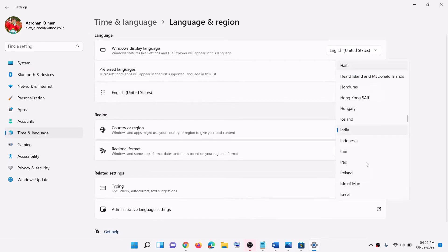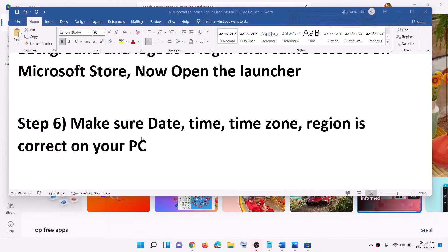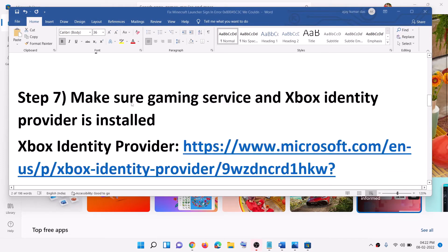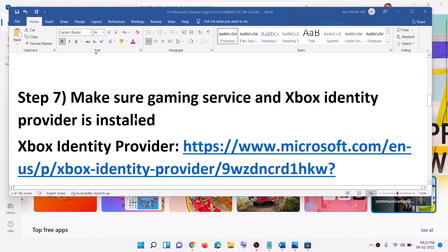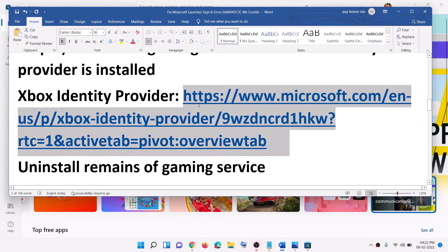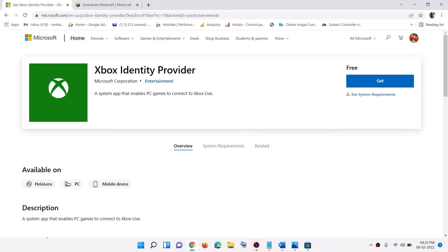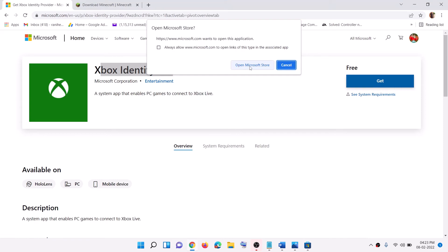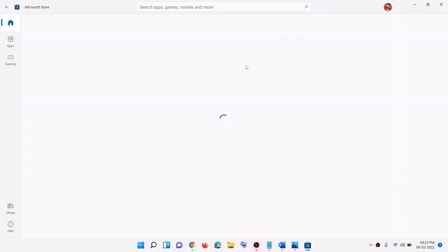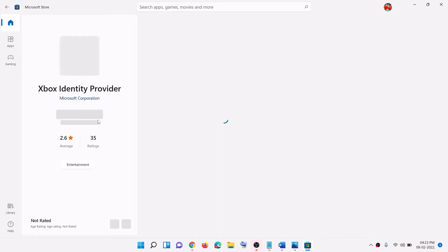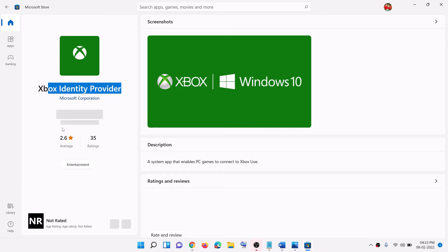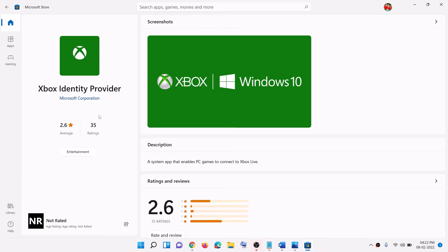Make sure the right country is selected, then open Minecraft launcher and log in. The next step is to make sure Gaming Services and Xbox Identity Provider are installed. Copy the link provided in the video description — it will take you to the Microsoft website where you can see Xbox Identity Provider. Click on Get, it will prompt you to open Microsoft Store. You will find Xbox Identity Provider there. If it is not installed, you will see the Install or Get option. In my case it is already installed so there is no button.